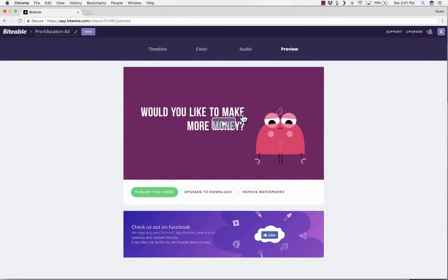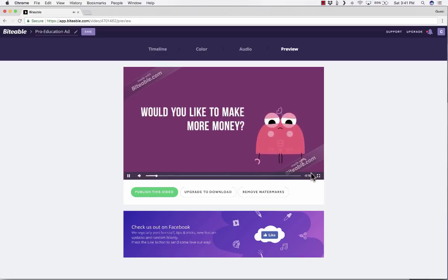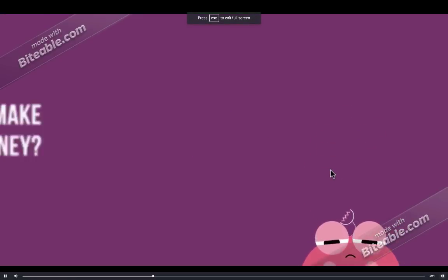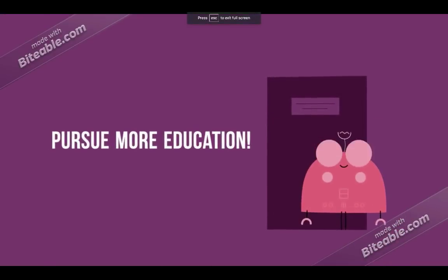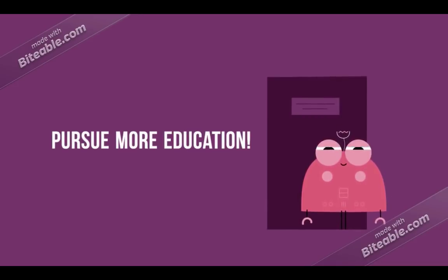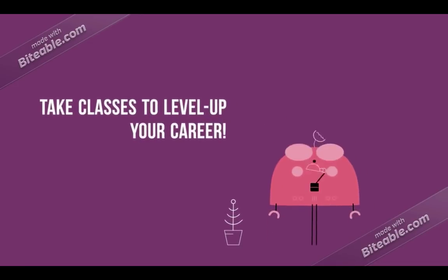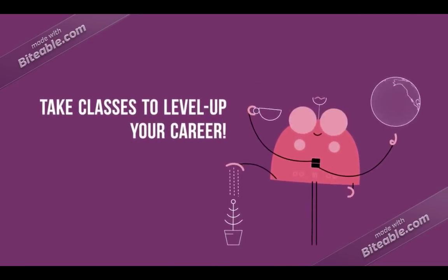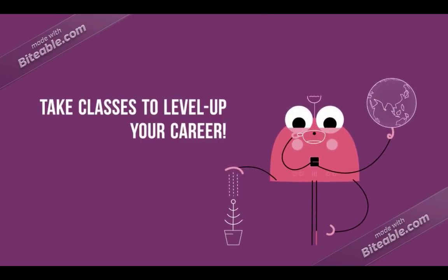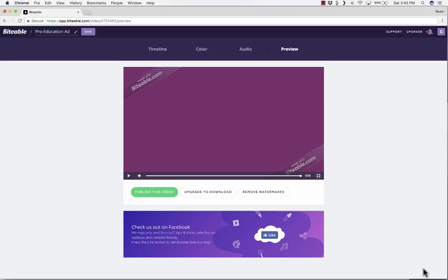My animation has finished compiling, so let's take a look at it. I can click the play button, I can go full screen, and there you have it. It's a nice advertisement for community education or just to send the message to my students that they should always be learning and growing throughout their lives. So that's my finished video.